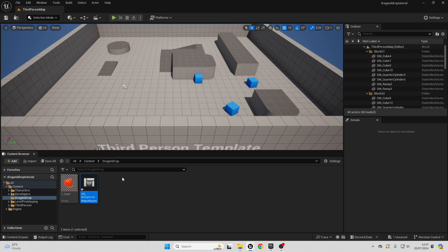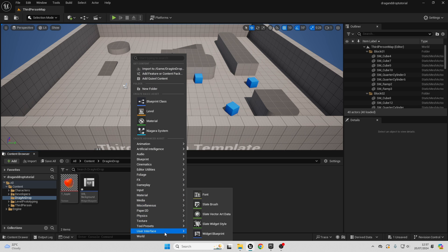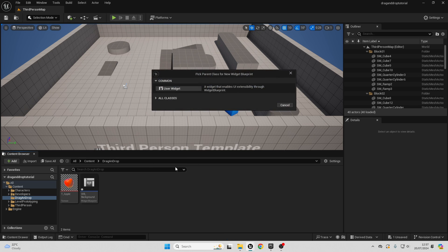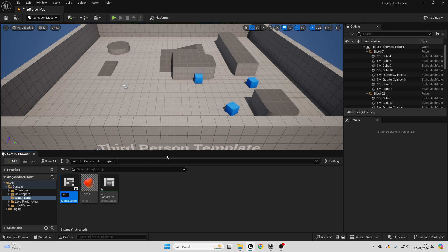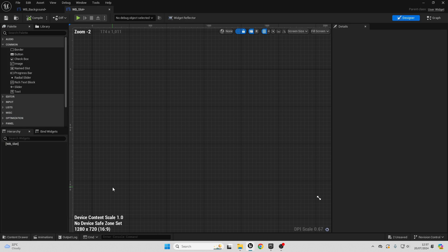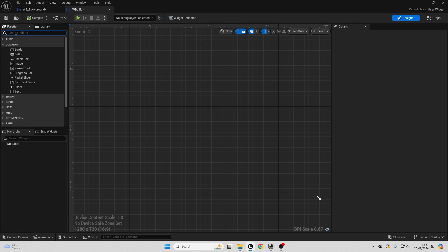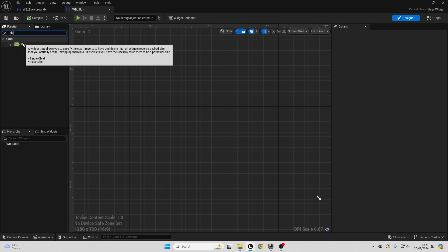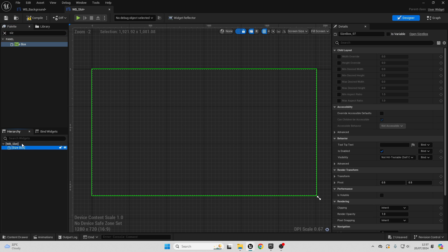Next, we're going to create the slots which the player character can drag and drop items into and out of. Right click, go to user interface, select a widget blueprint, select user widget, and call this widget blueprint underscore slot. Open it up. In the palette, look for a size box and drag it into the widget blueprint slot. Select the size box, go to child layout, select width override and height override, and change both to 100.